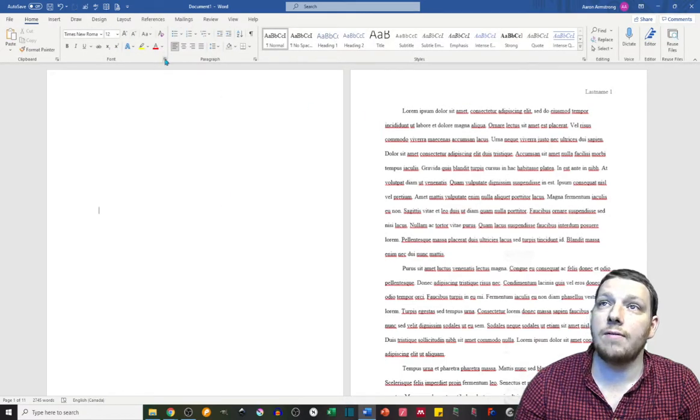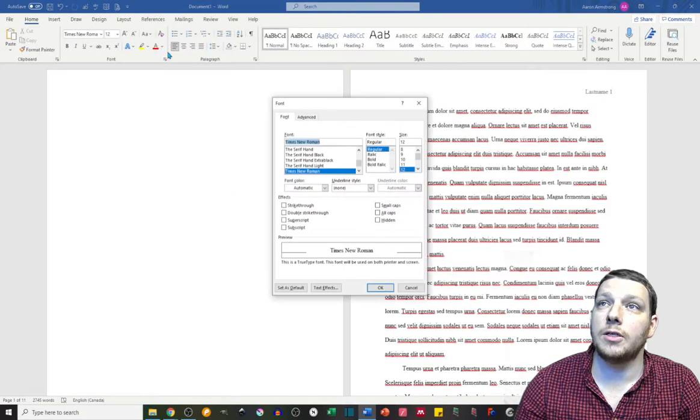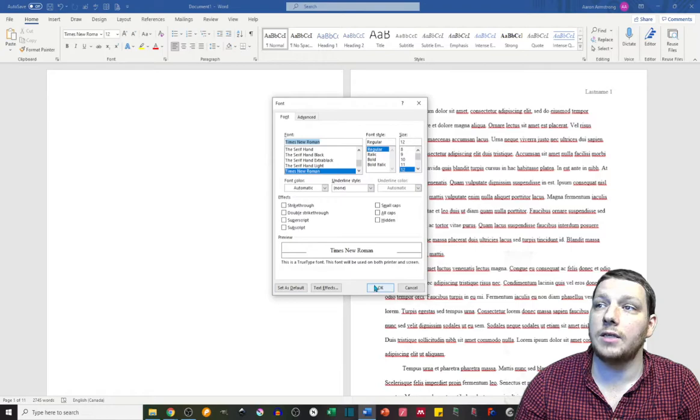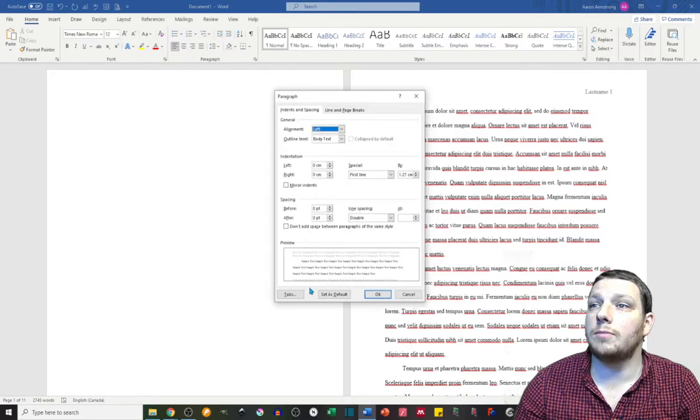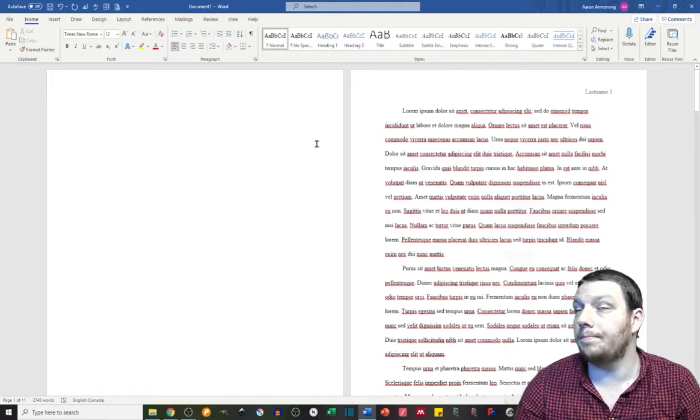Again, you can save all these defaults by just clicking the drop-down menu and set as default. I'm kind of surprised mine's not set as default for all these things, but anyway.